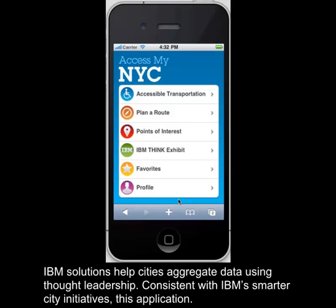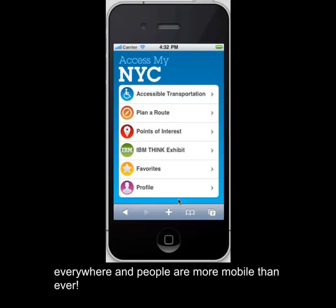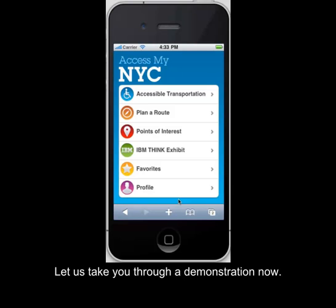IBM solutions help cities aggregate data using thought leadership. Consistent with IBM's Smarter City initiatives, this application, built using IBM middleware and other IBM assets such as the Intelligent Pervasive Platform, is evidence that a smarter planet is everywhere and people are more mobile than ever. Let us take you through a demonstration.